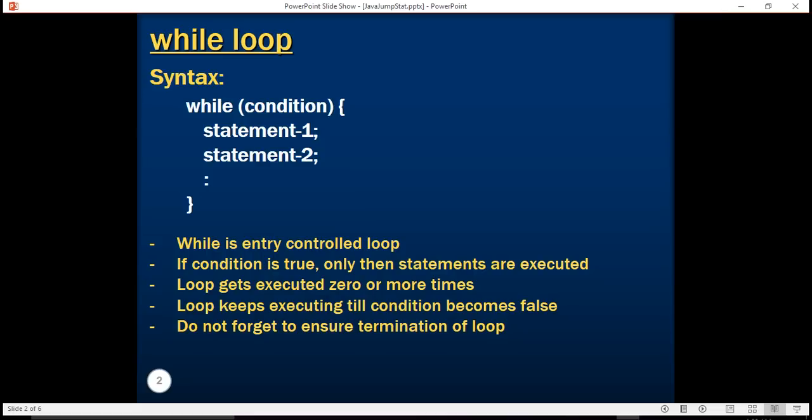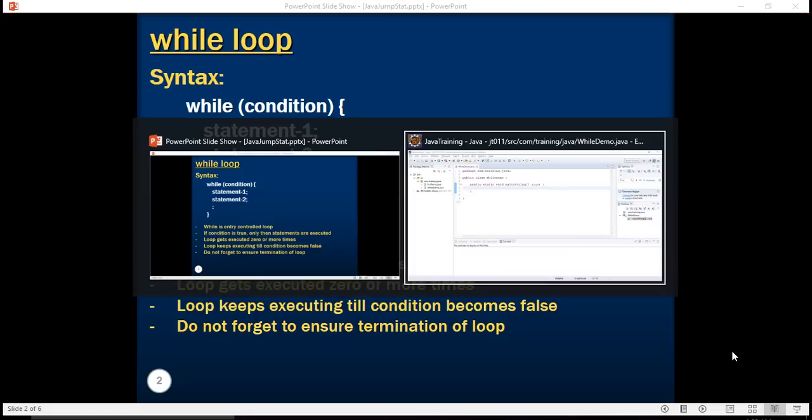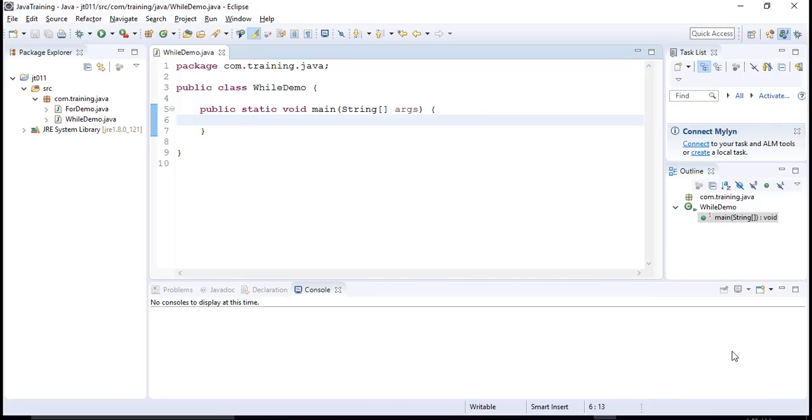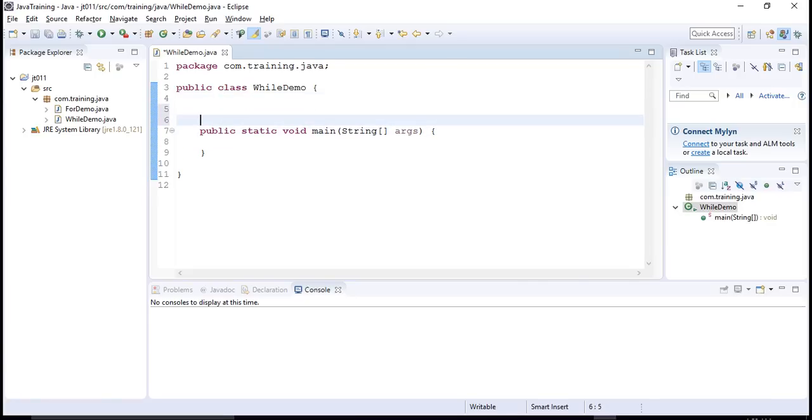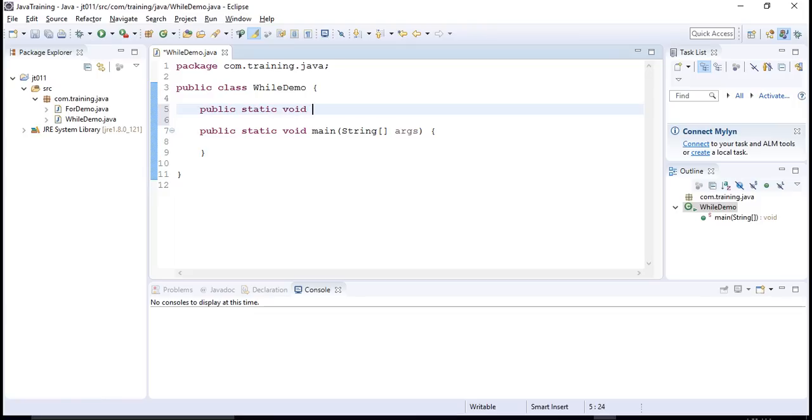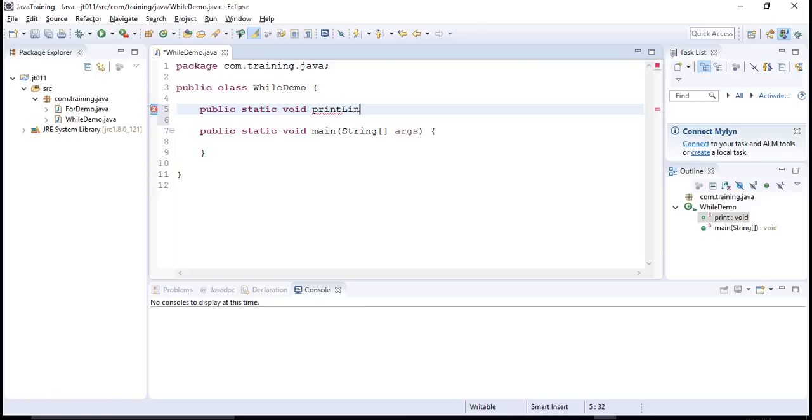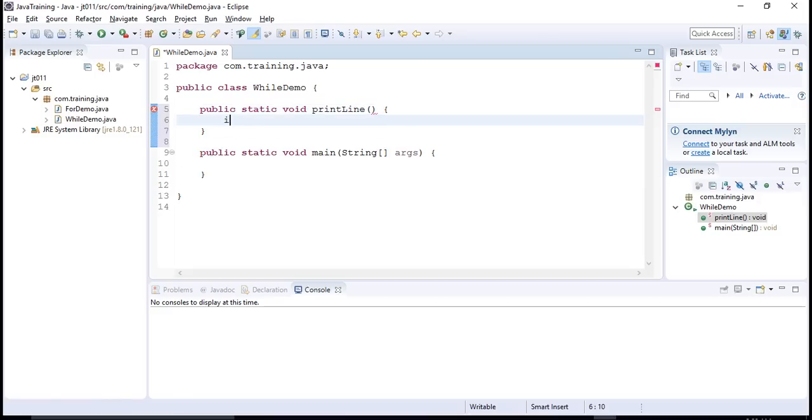Let's see this knowledge in action. Assume that I need to print a line made up of asterisk symbols and I want to implement this using the while loop. So what I can do is I can create a new method. public static void printLine